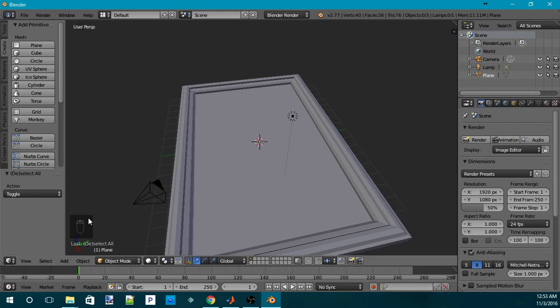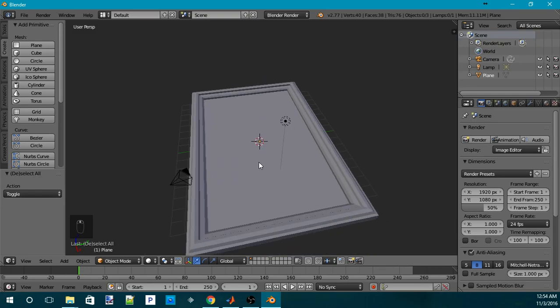Those will be shown over here. This is a screencast for the keys, which is a very nifty plugin for Blender. And yeah, we can go ahead and get started.